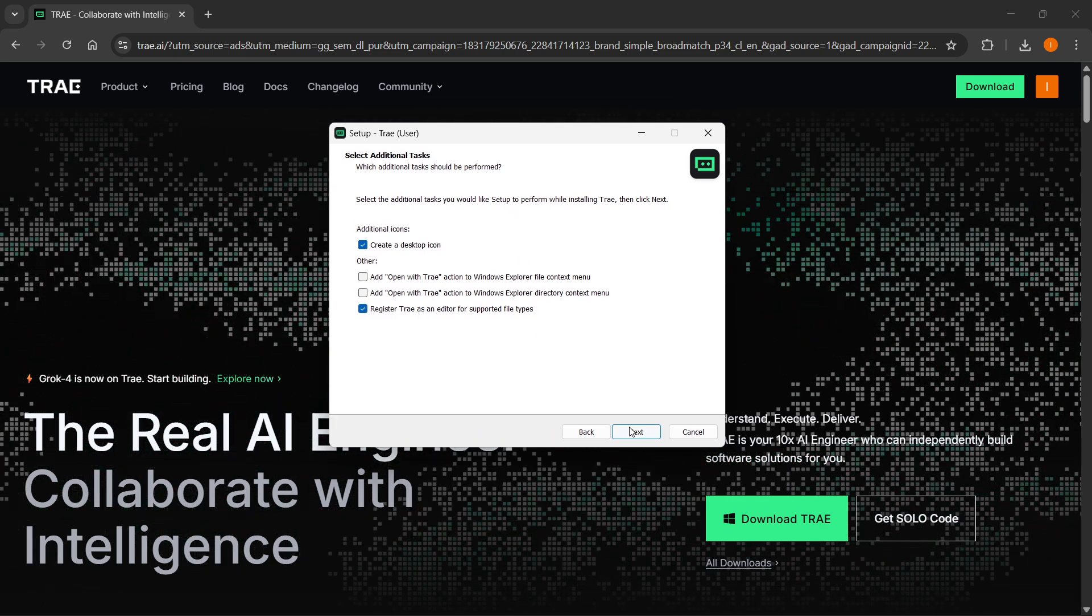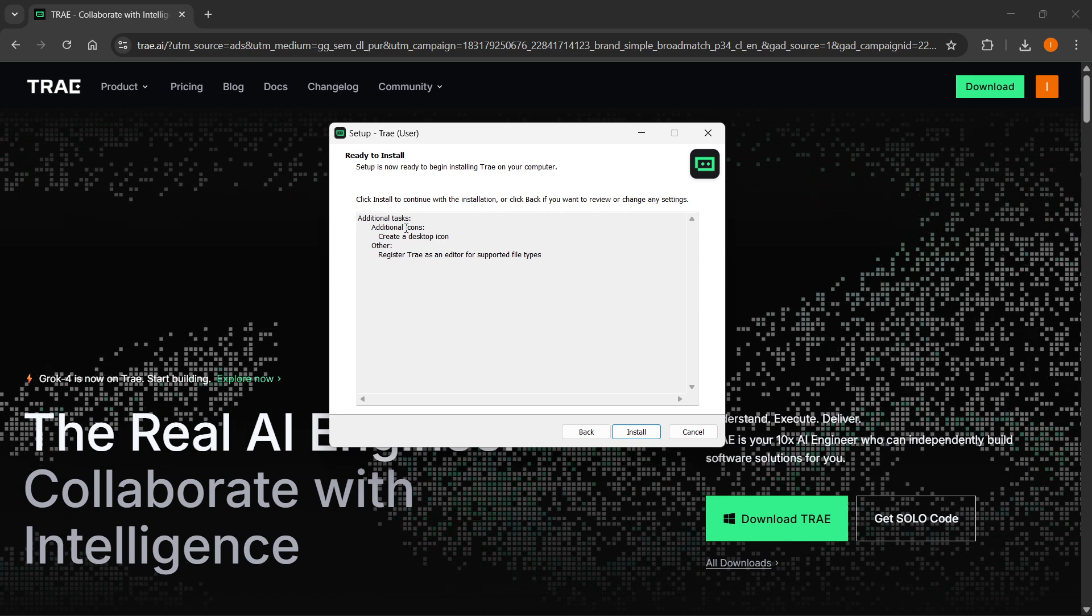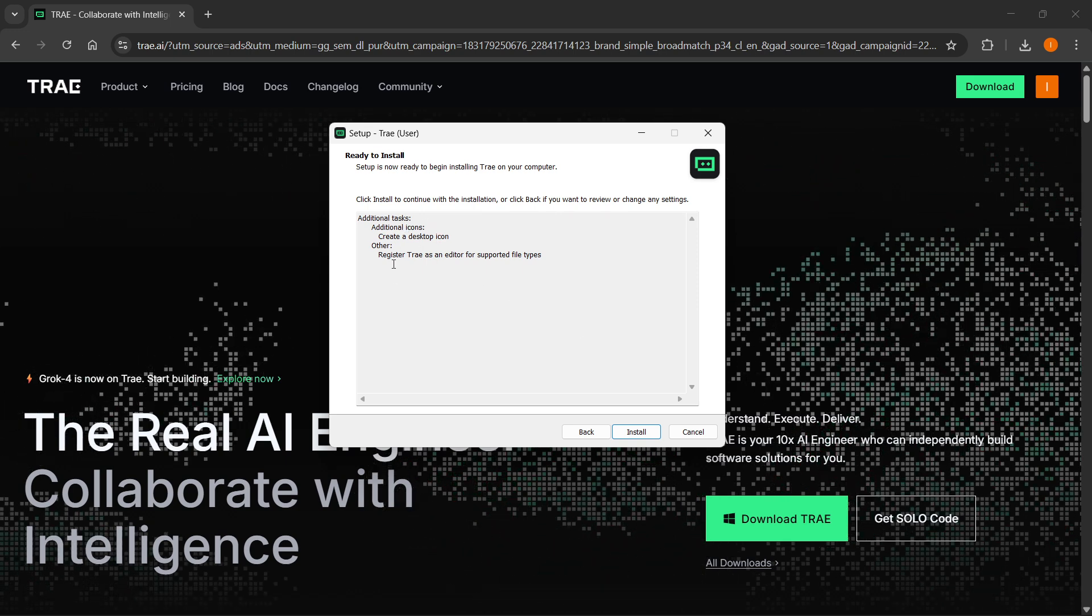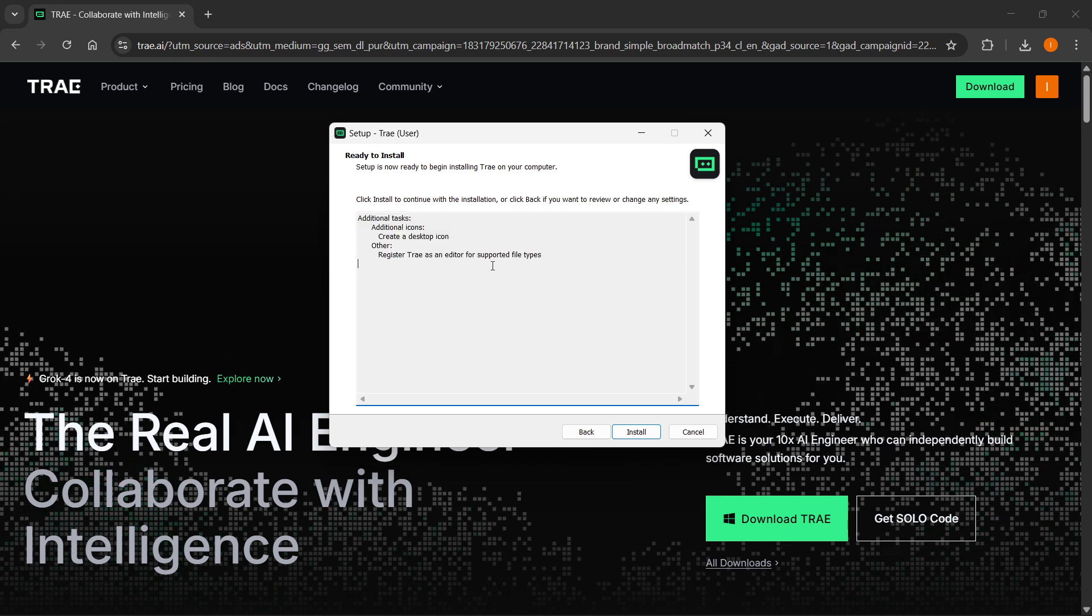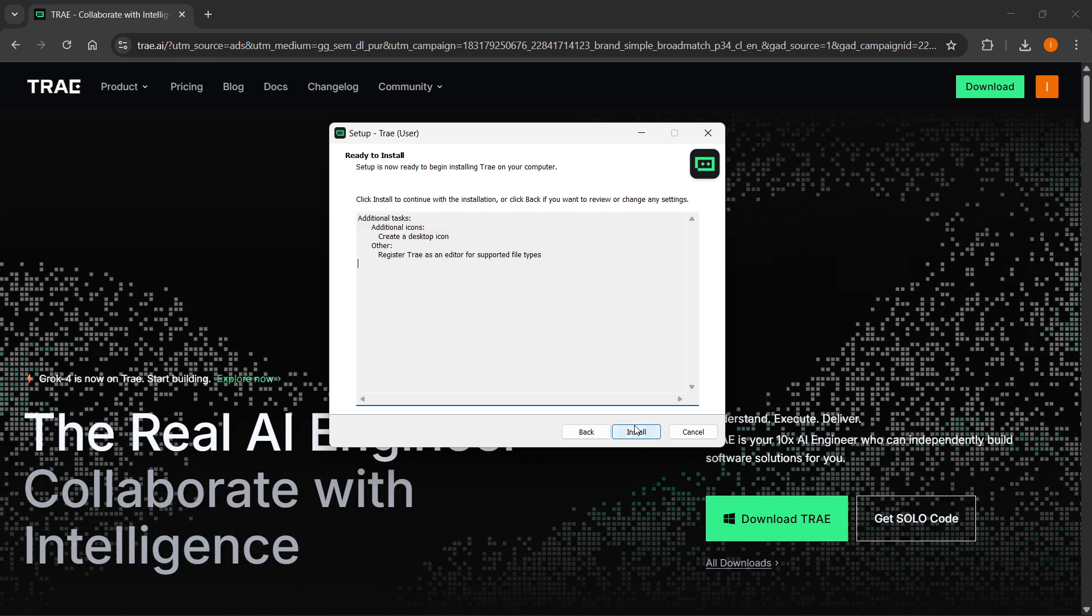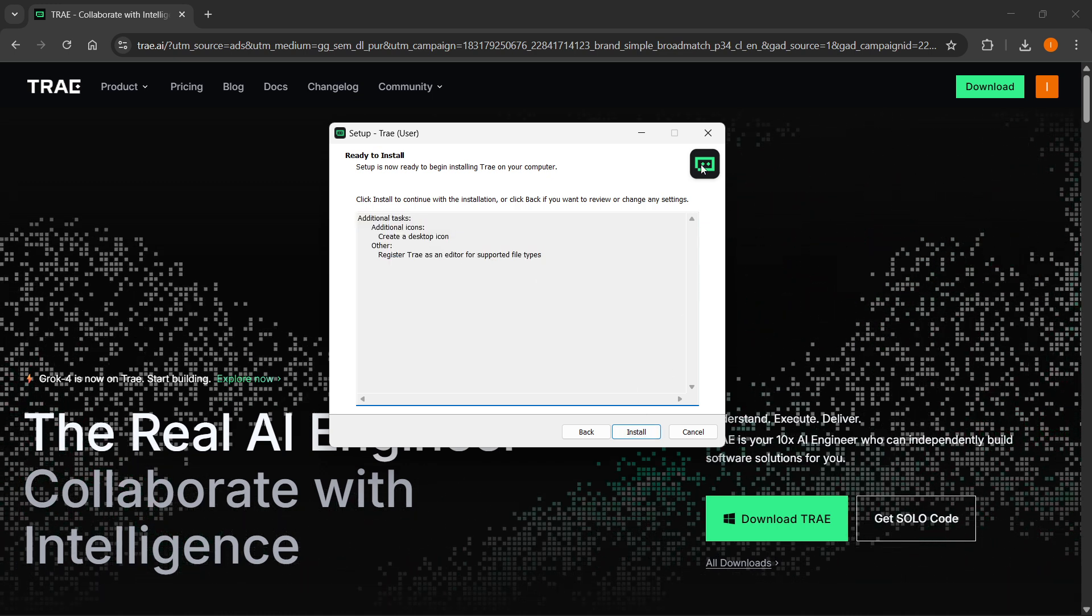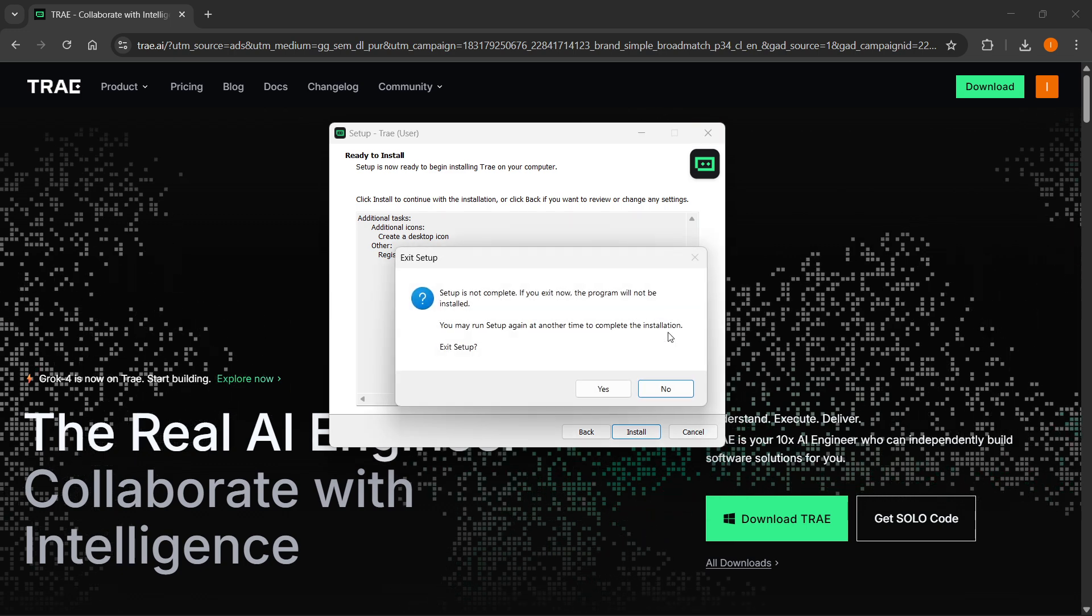Then click next again. Once you are ready, as you can see here, this is the summarization of everything you clicked. Click on the install button, and then Tray will install to your computer.